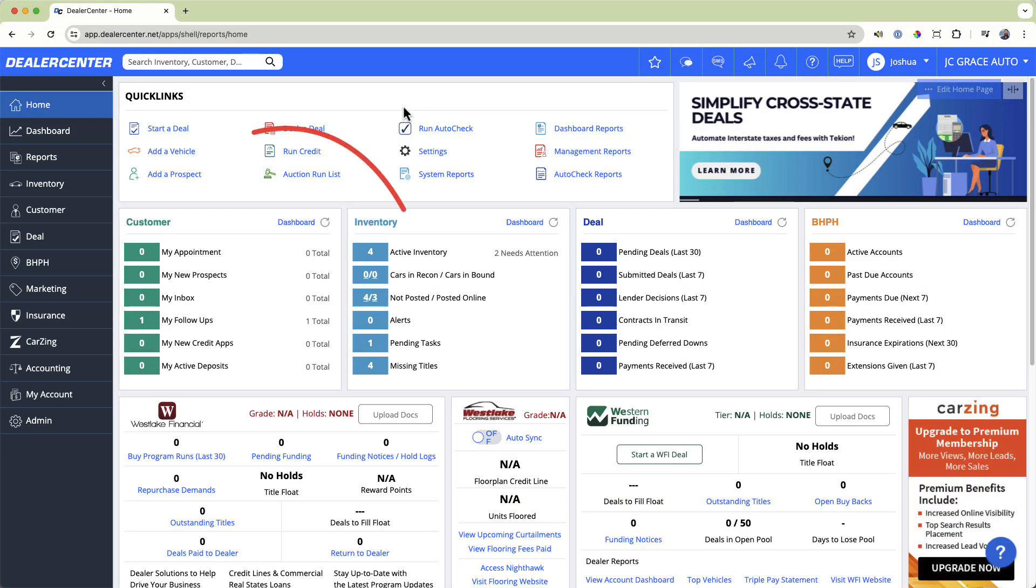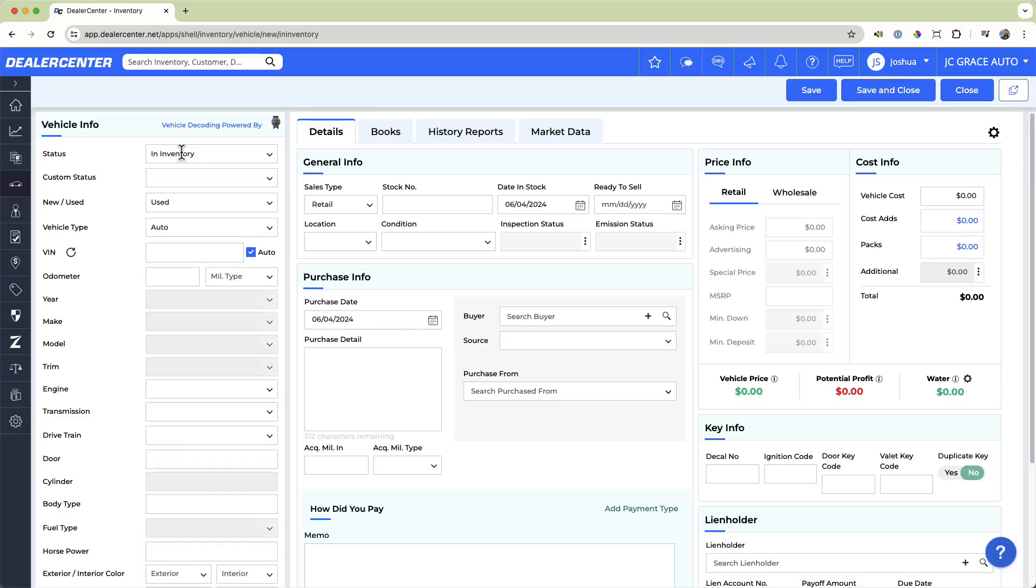Or, you can go to the Add New Vehicle option if you want to just add a car directly to your active inventory listings. The process to start for both is similar.